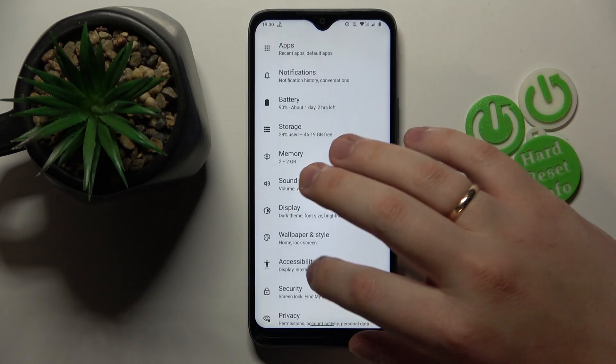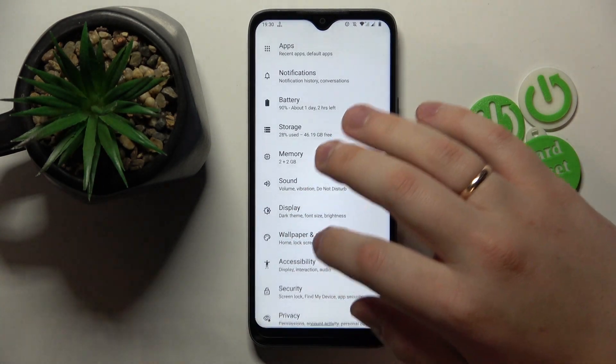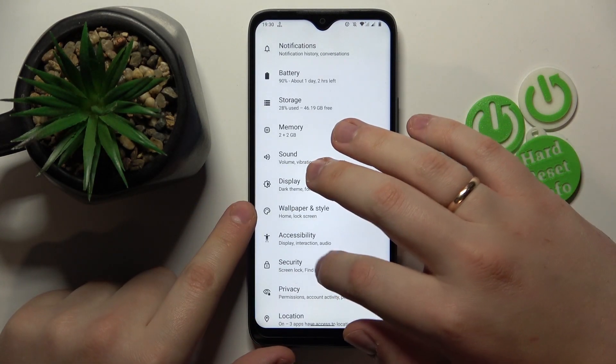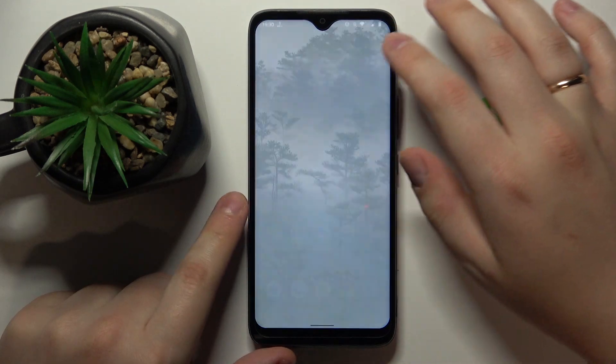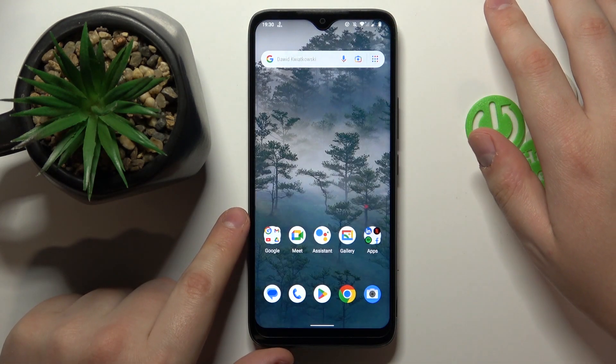This is Nokia C12 and today I would like to demonstrate that you can set up parental controls on this device.